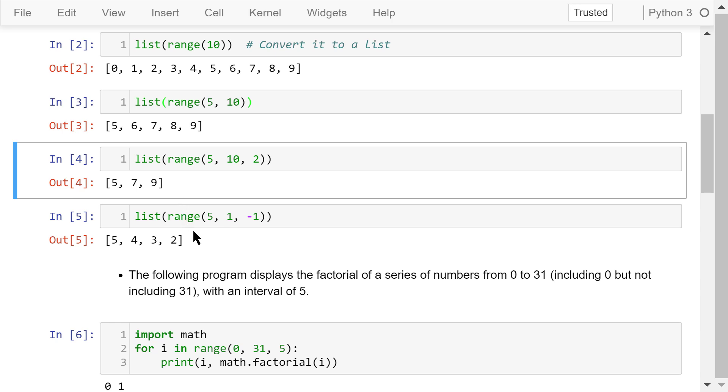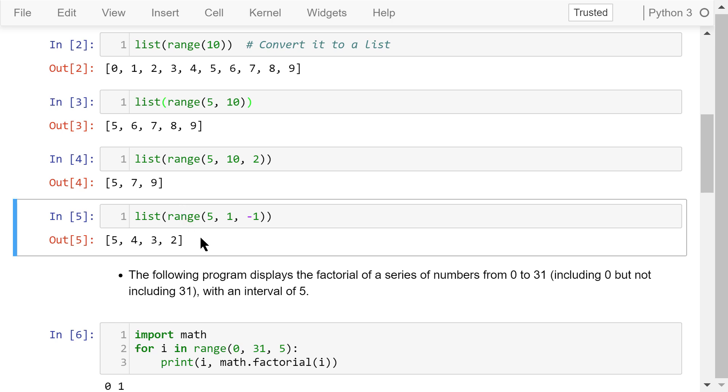In this statement, the start is 5, the stop is 1, and the step is negative 1. We will generate a sequence of numbers from 5 to 1, including 5 but not including 1, with a step of negative 1. The result is 5, 4, 3, and 2.